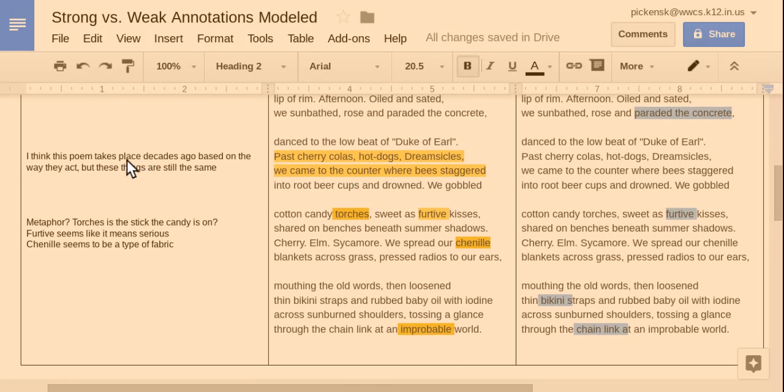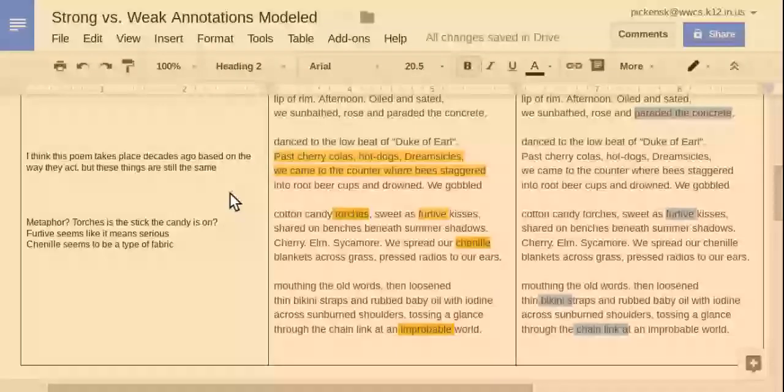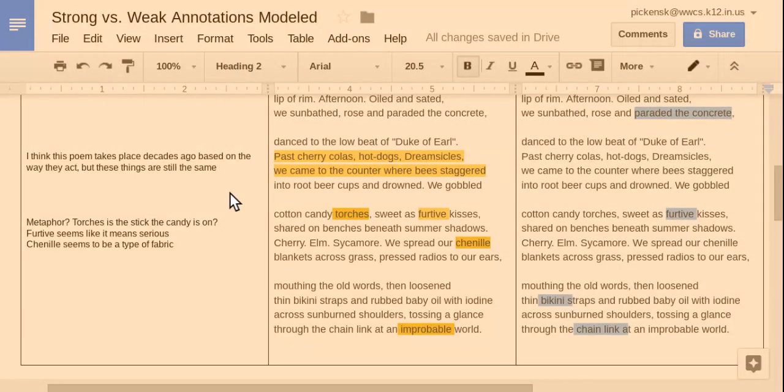And then I think this poem, when we get to this line, I think this poem takes place decades ago based on the way they act. You know, with the radios to their ears and things like that. But these things are still the same today. So, the cherry colas, the hot dogs, the dreamsicles.